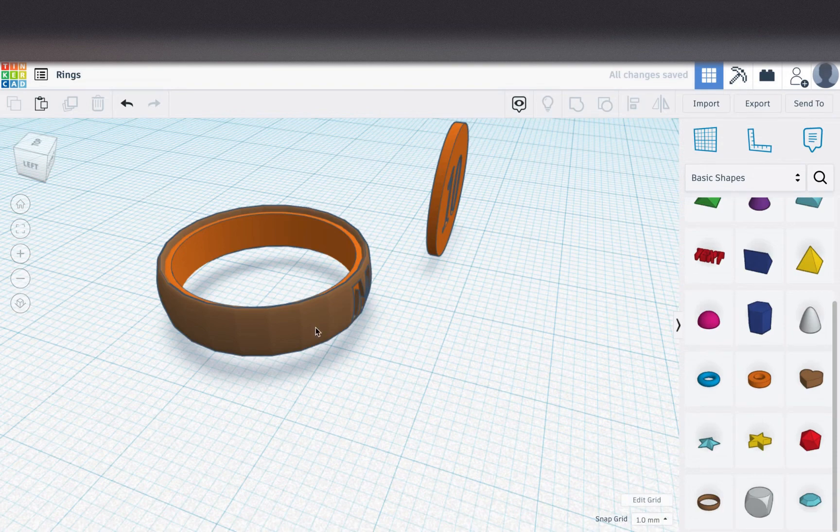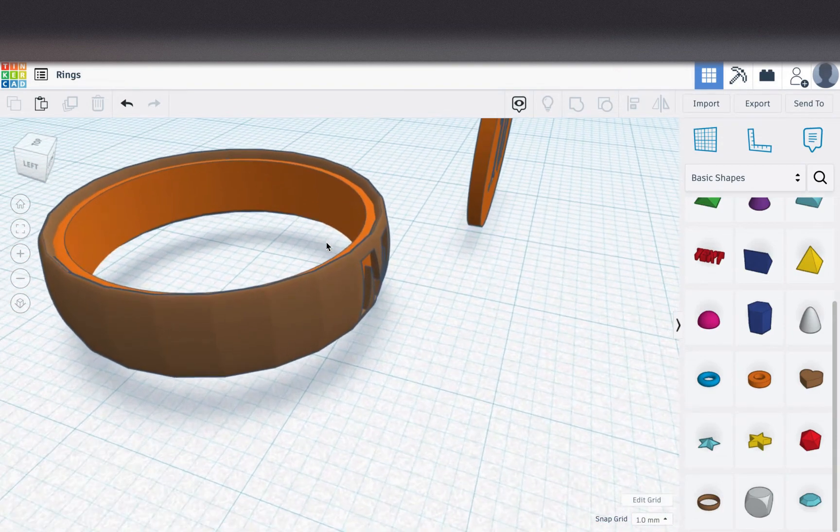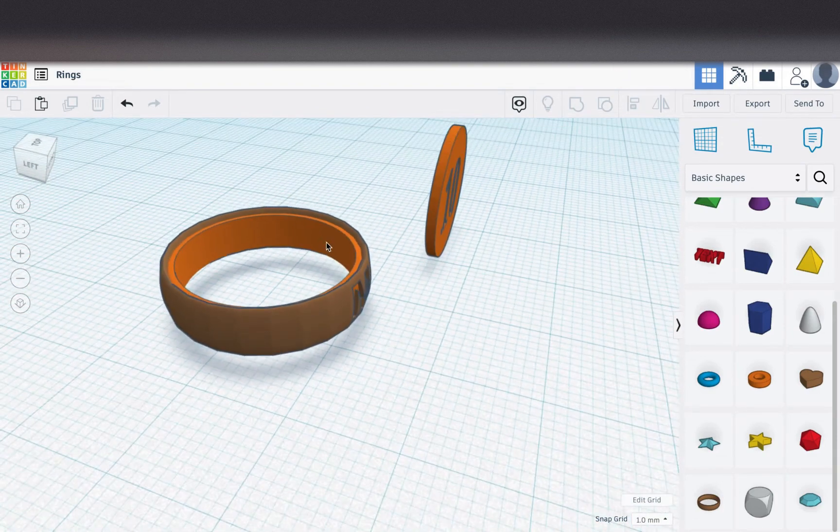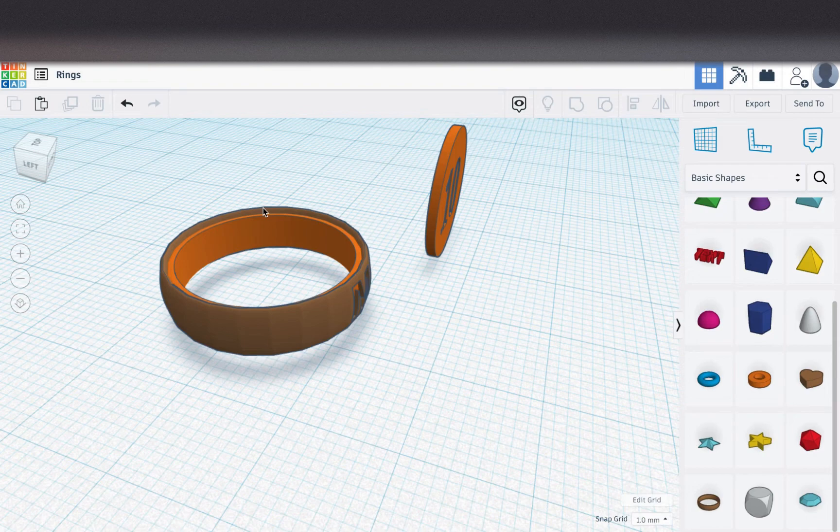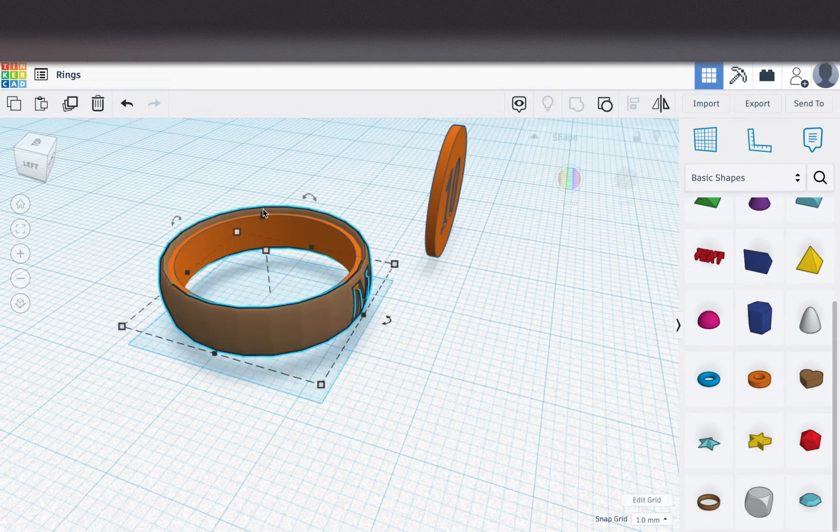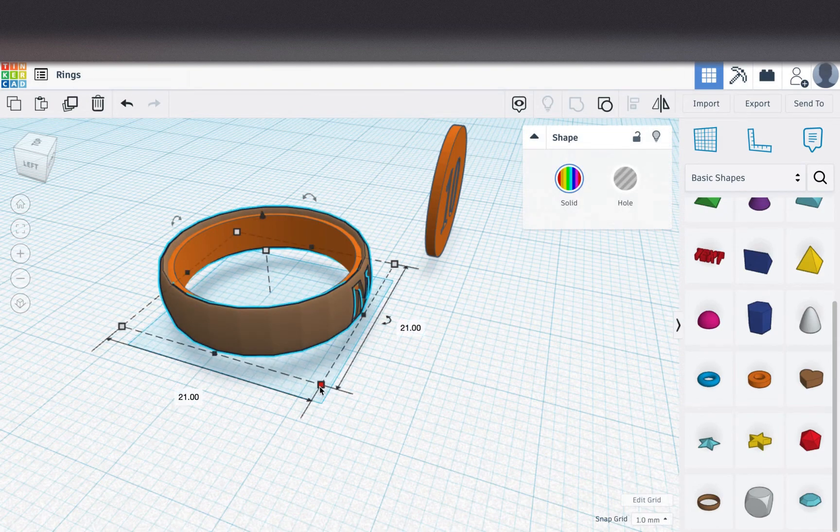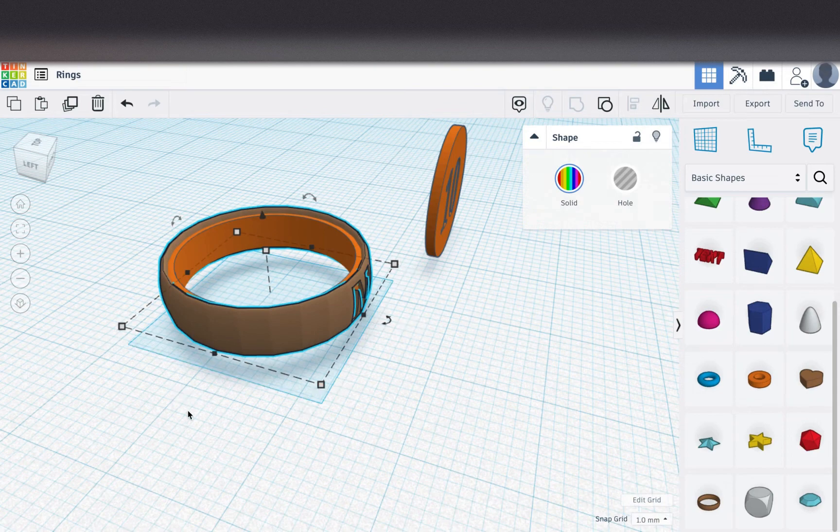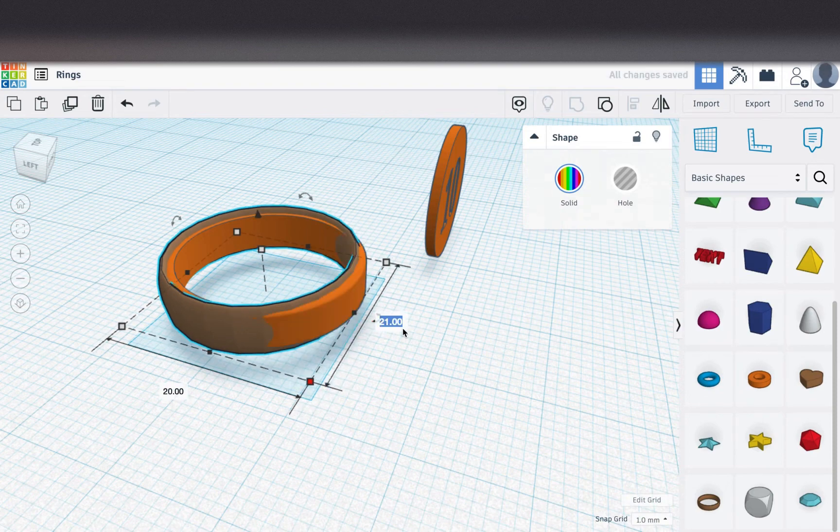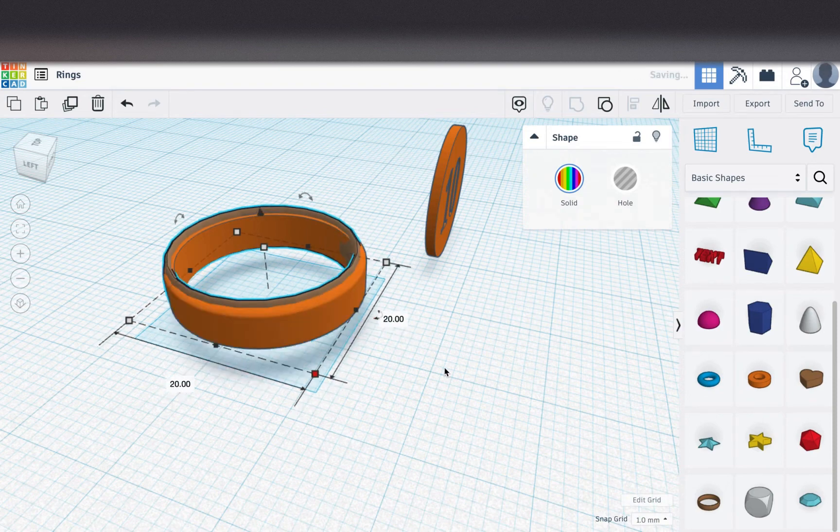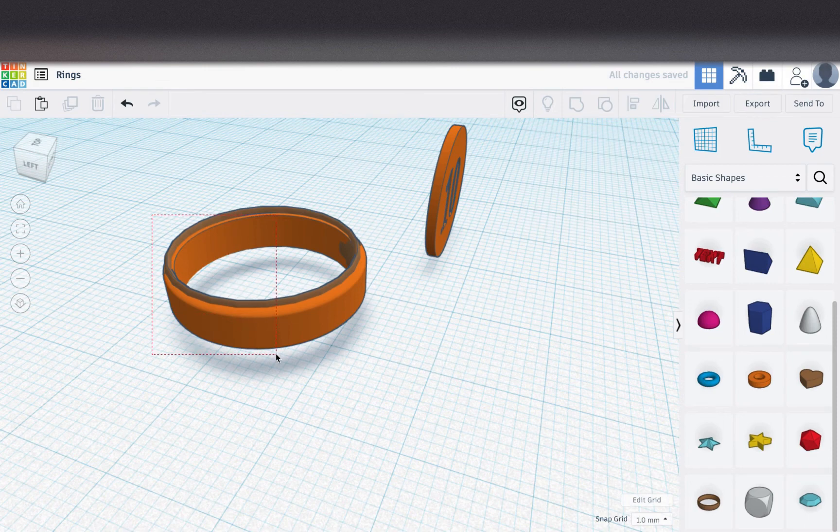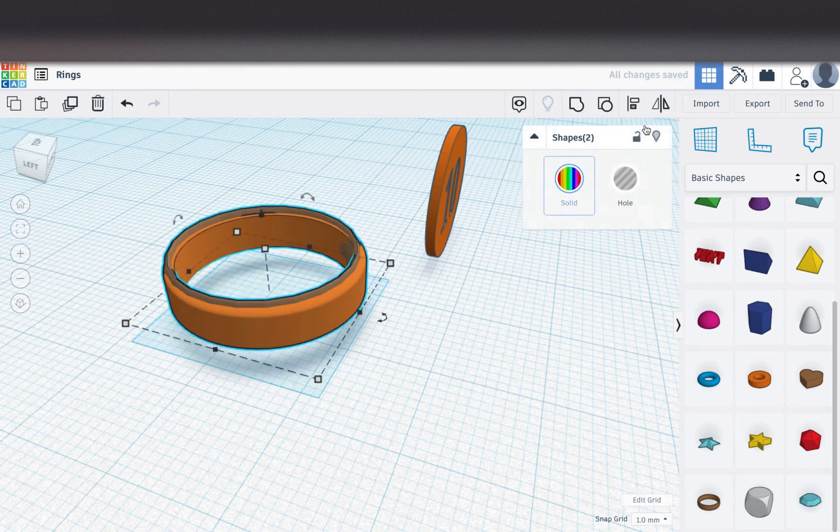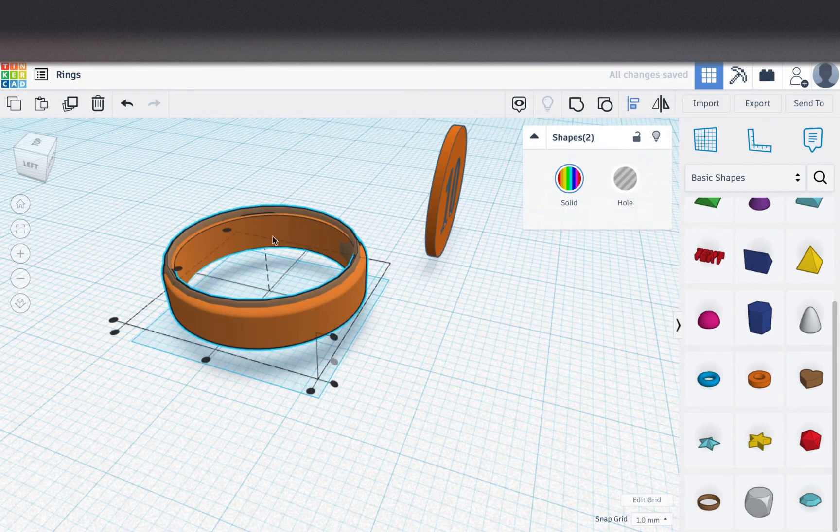Okay. So again, when you're selecting, I think I selected both by accident there. I want just the brown one. There we go. And I'll change this to 20 by 20. And then I'll take both of these and realign it.